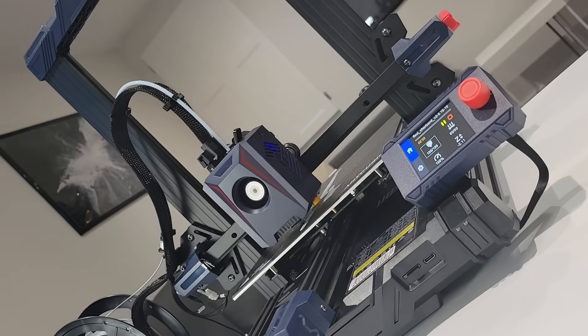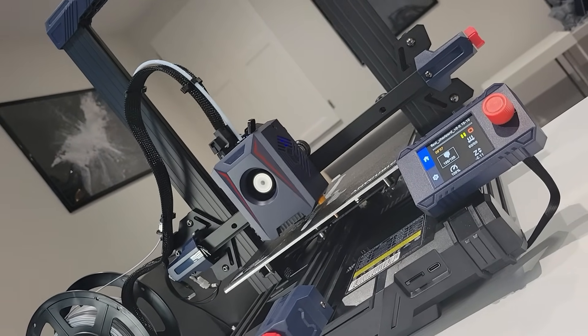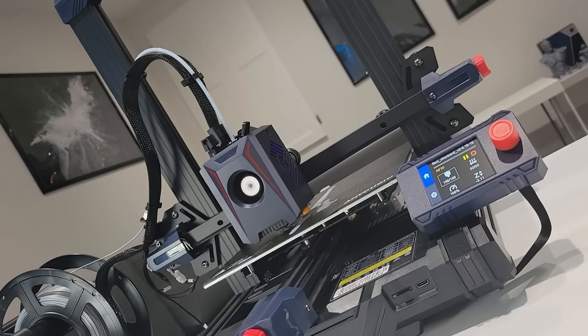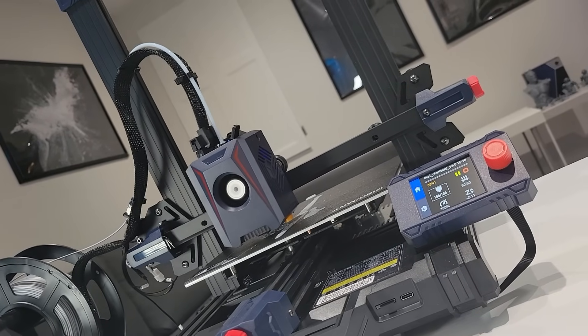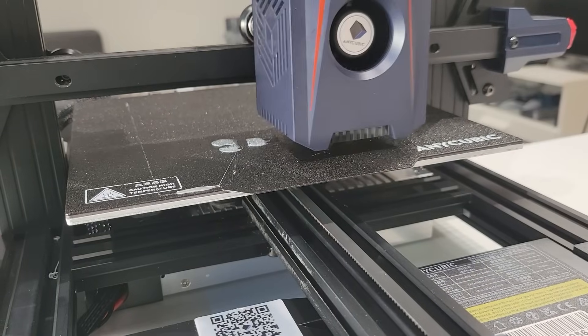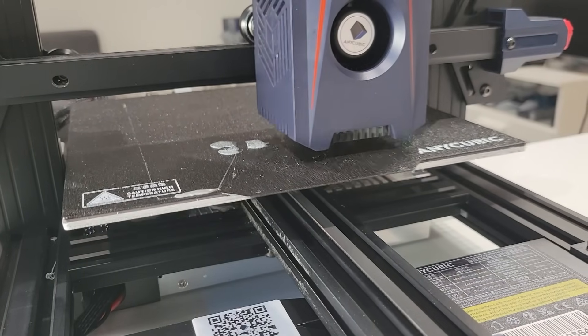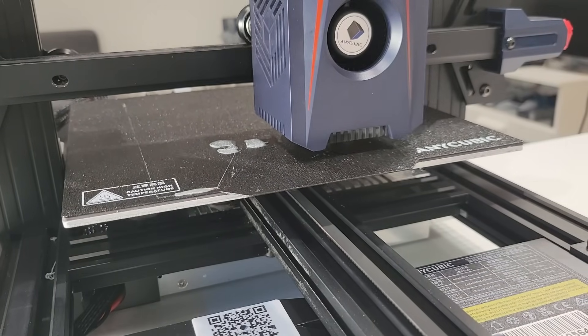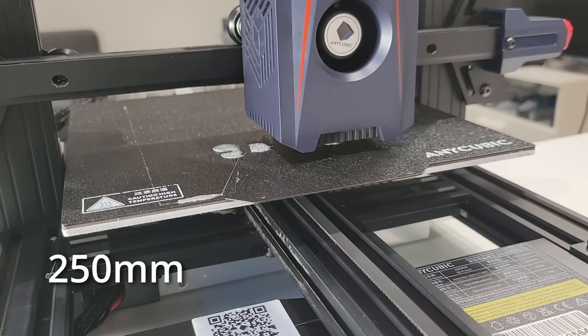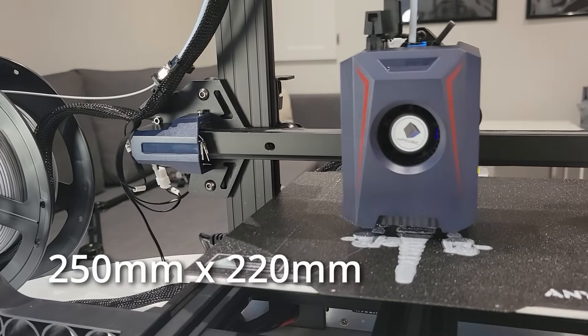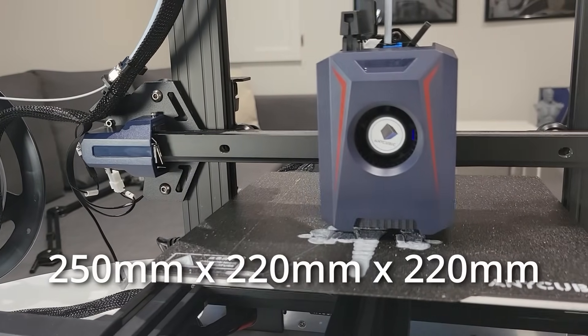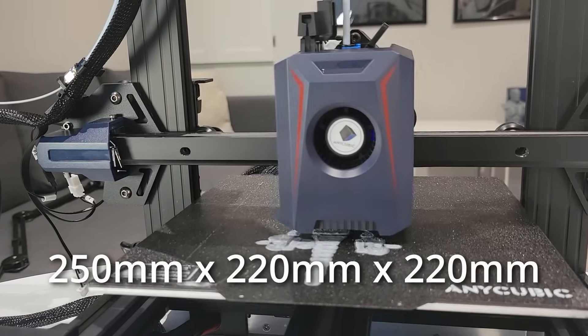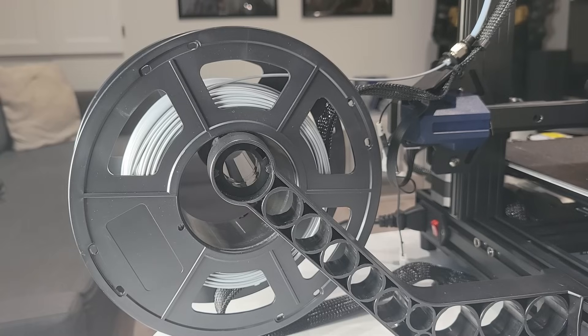The automatic bed leveling system is also a huge plus, ensuring that you get the perfect first layer every time without manual adjustments. Let's go ahead and talk about the performance and the print quality. The Cobra 2 Neo offers a build volume of 250 millimeters by 220 millimeters by 220 millimeters, which is actually quite generous for a printer in this price range.